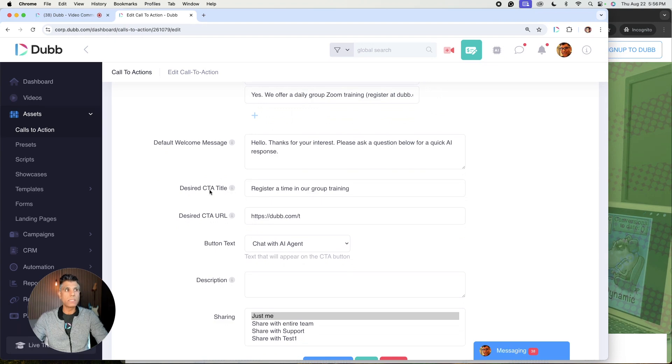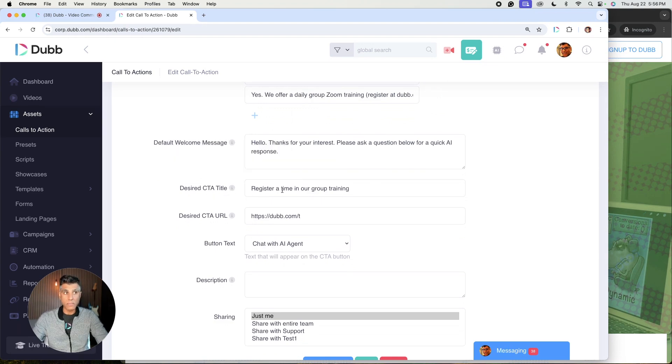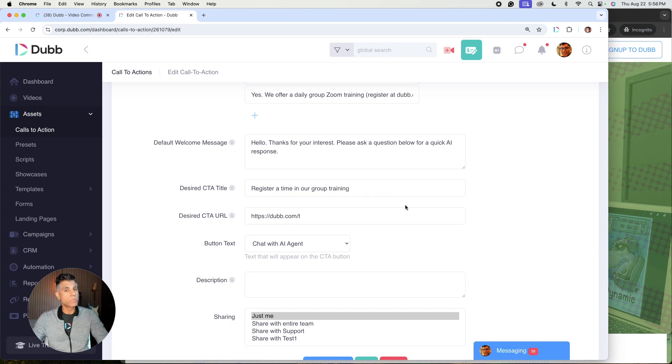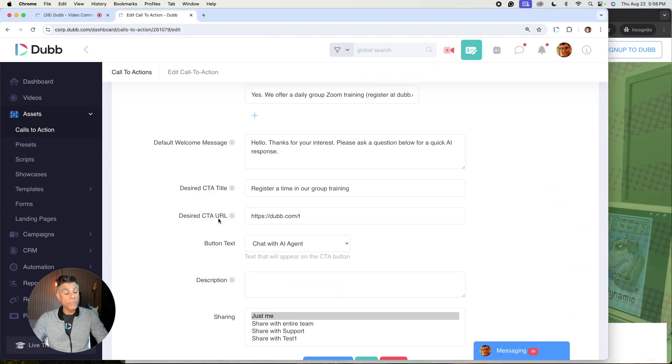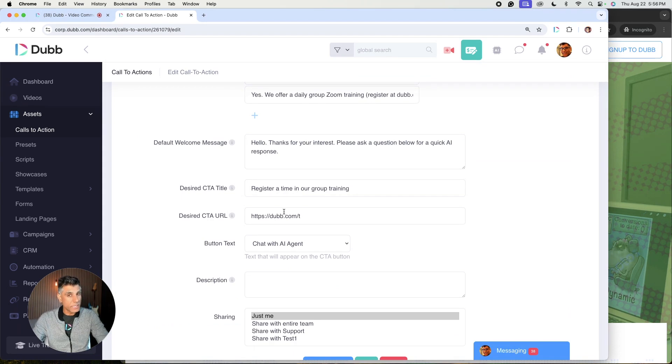The next thing is your desired CTA title. This is basically the title of the CTA that your assistant is going to provide to people to take them to the next step and then followed by your desired CTA URL. This is the link that you want to drive traffic to.